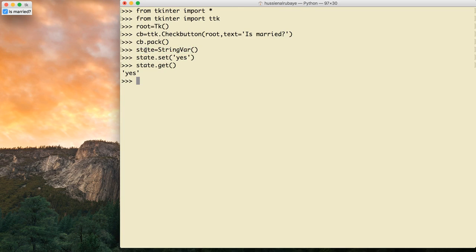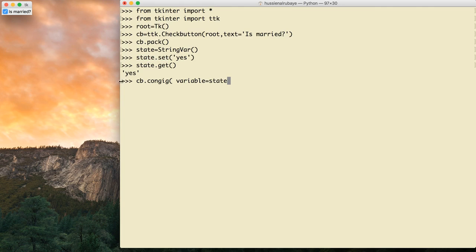Now what I want to do is connect this variable with the checkbox, so whenever it's checked this variable is updated, and whenever unchecked it's updated too. I do that by calling cb.config(). I need to send the variable I want to connect — named 'state' — so I say variable=state.